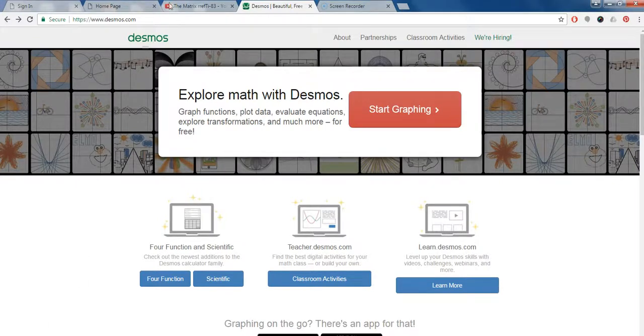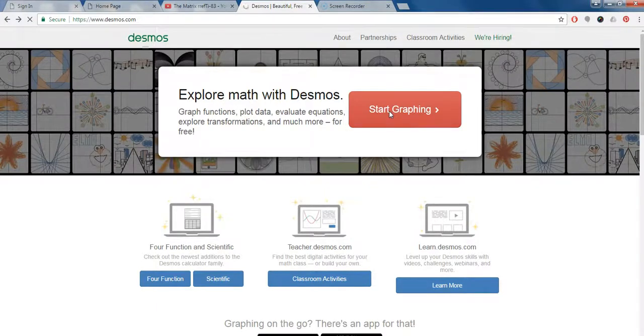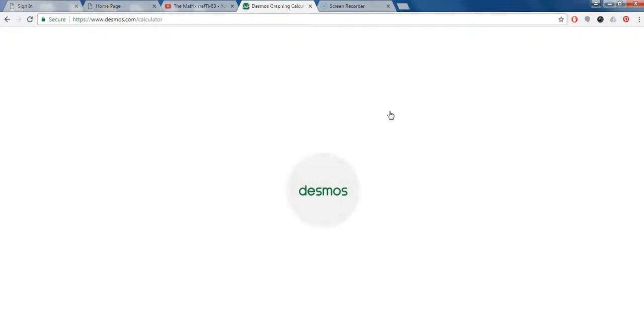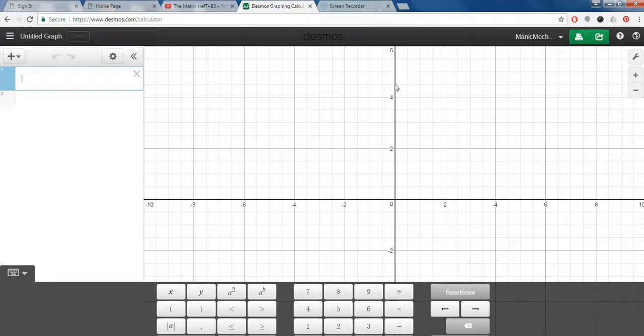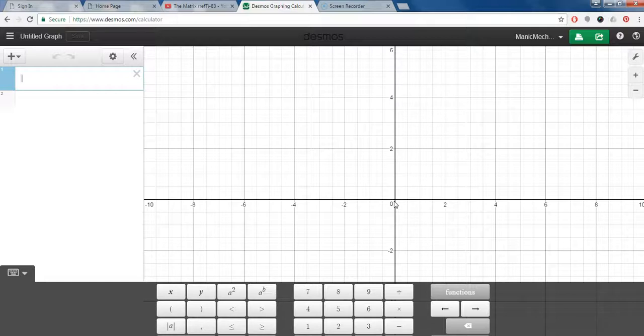So here we are in Desmos.com and we go to the graphs. The default axes have labels on them. You can see that they are evenly spaced in the x and y directions, and that may or may not be what we need for our data.